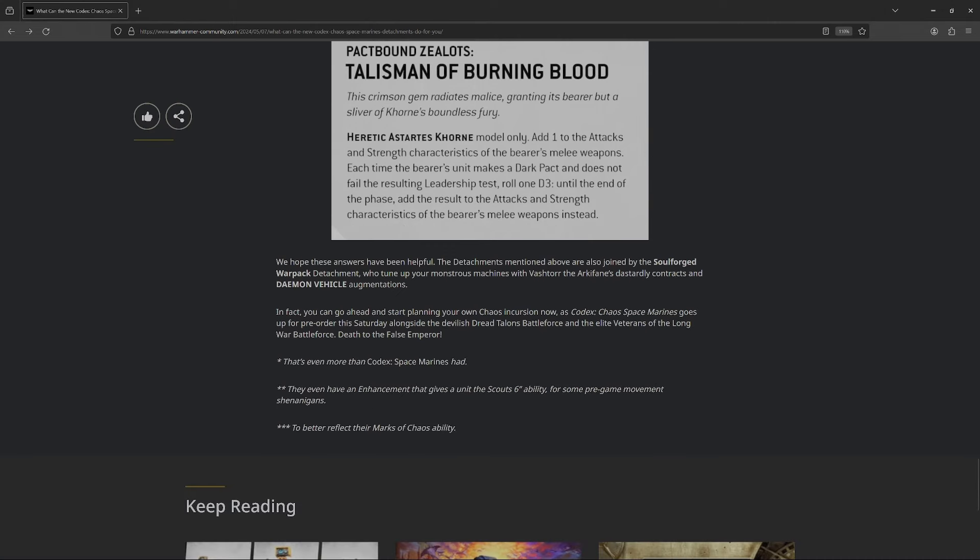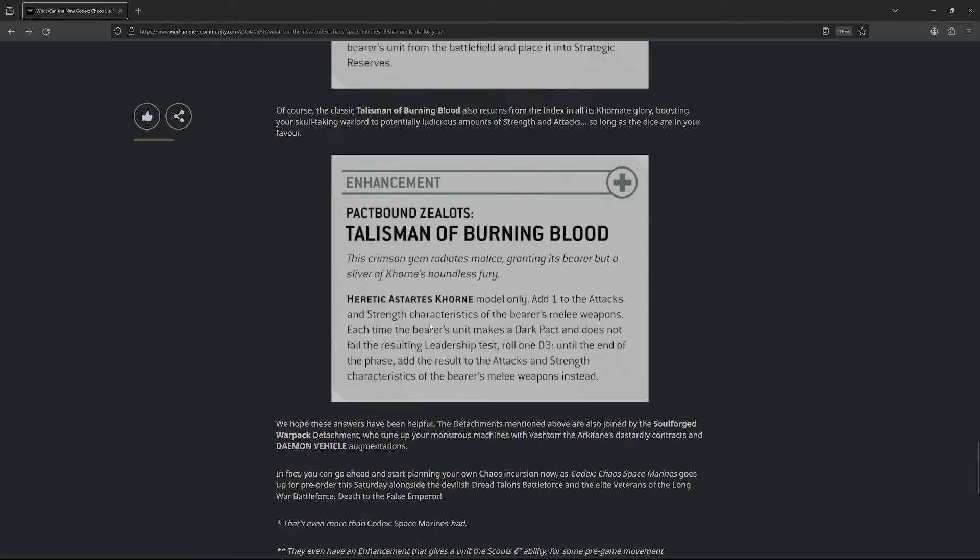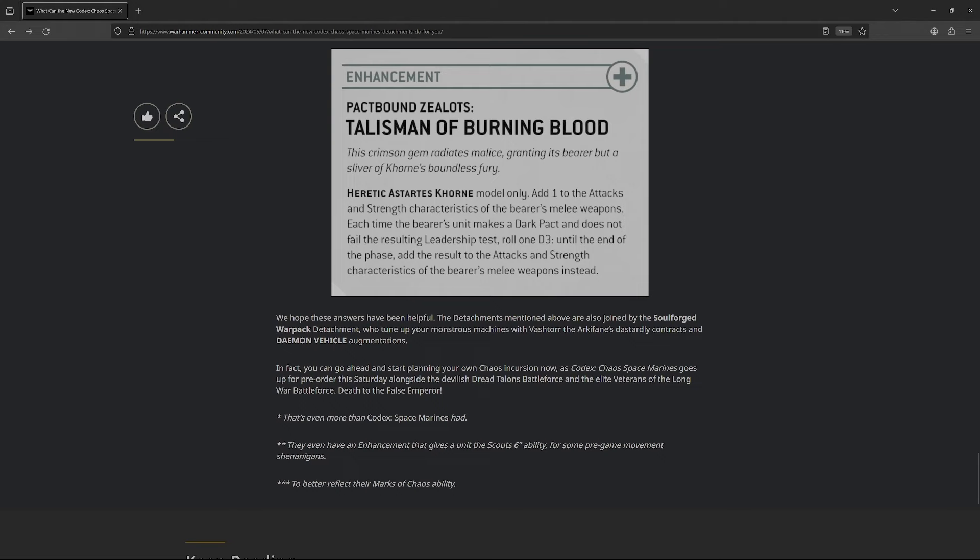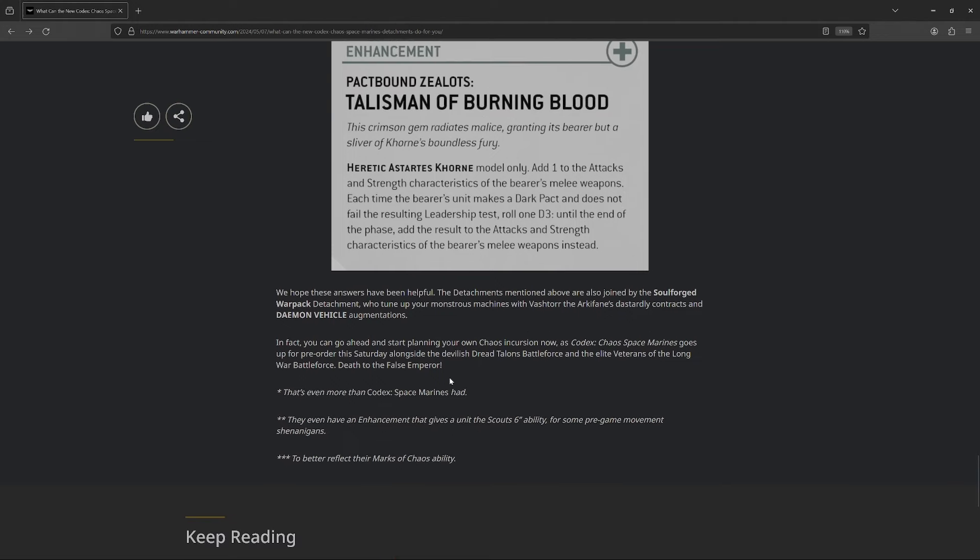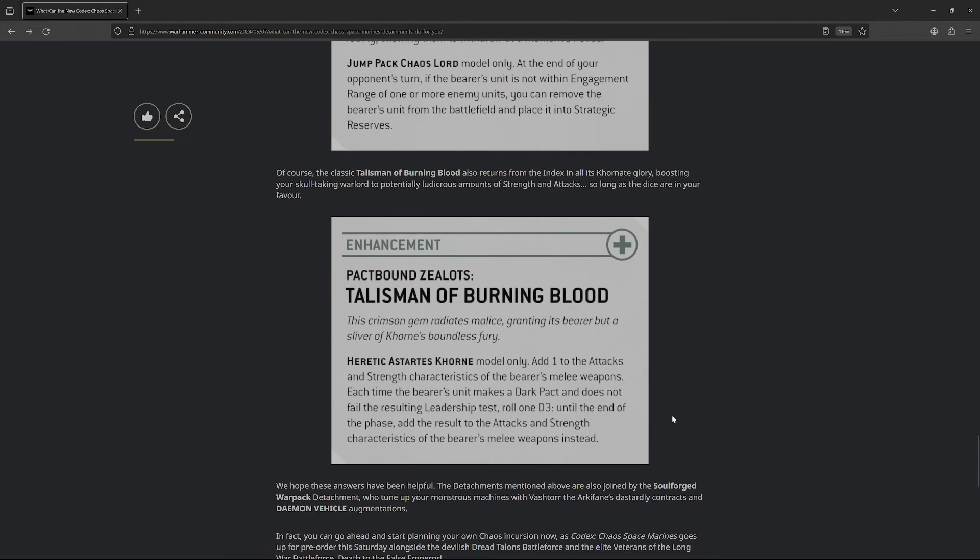And then, they do mention at the very end, yes. Soulforged Warpack Detachment, who tunes up your monstrous machines with Vashtorr the Arkhifane, Dastardly Contracts, and Demon Vehicle Augmentations. Ooh, that's probably the one I'm most excited about, honestly. Vashtorr has been trashed the entire freakin' edition. He's been one of the worst models in the game when it comes to points to ability comparison. Just all-around terrible. For them to finally bring him some love and buff him up a little, I'm incredibly excited about that. Oh, man. So, yeah, the Codex is just, what, two weeks, three weeks away, or something like that. So, a thousand percent I will be covering it once it comes out, and I'll totally do a full review. Hopefully you guys will be able to come and join along with that.